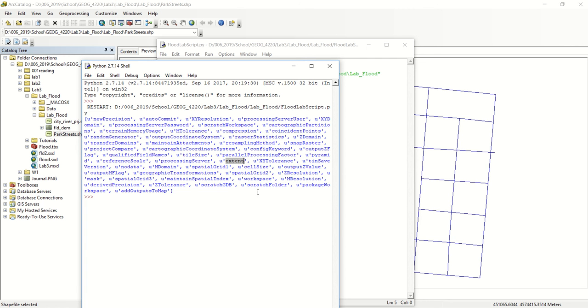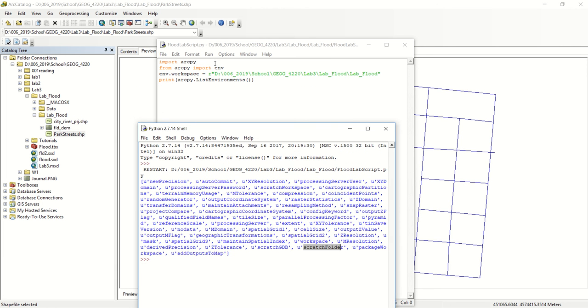We won't get into too much of this, but our scratch folder we'll probably want to set that. We did in our original script here. We'll set our environment workspace which will output the files into the folder that we're working in, which is lab flood.